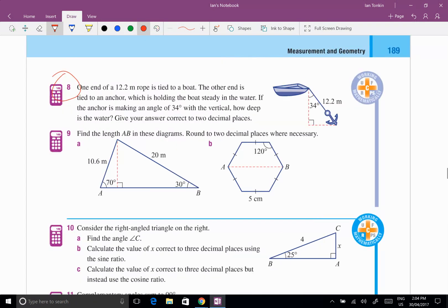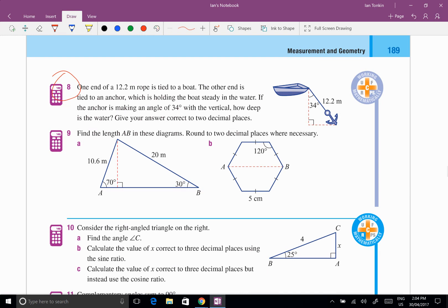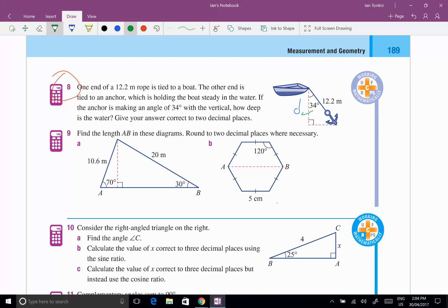How deep? Well, the first thing I want to do is give a pronumeral here to this depth and I'm going to use D. It doesn't matter what pronumeral you use. Now, the first thing we have to worry about is picking the right ratio. So what information have I got? When I've got the 34 degrees, I need to find the D, which is adjacent beside it. And I've got the hypotenuse, which is 12.2.